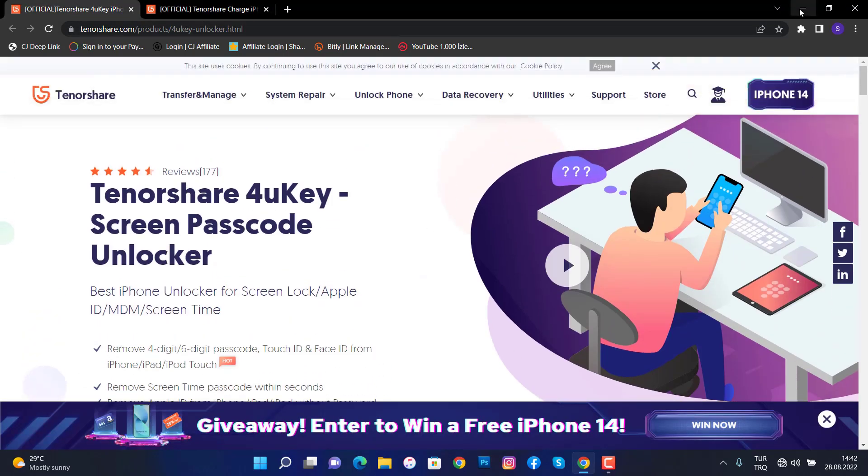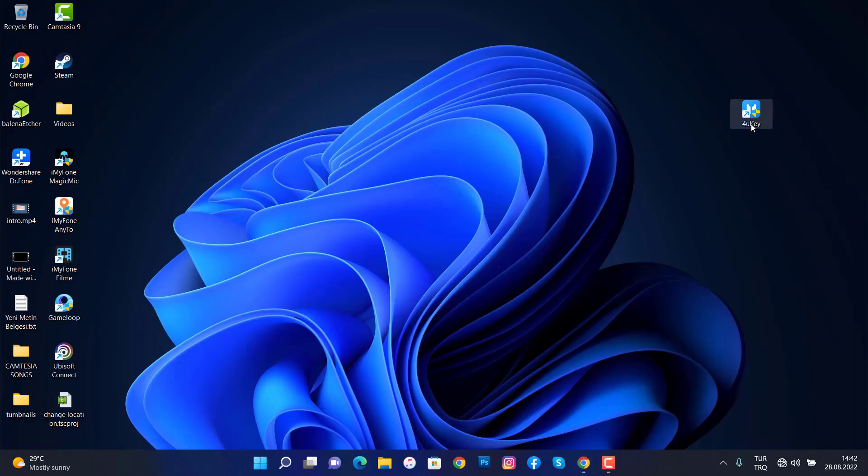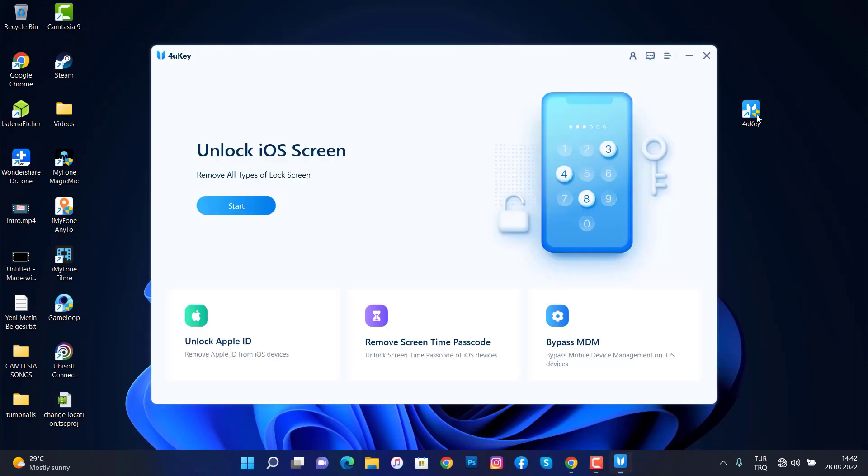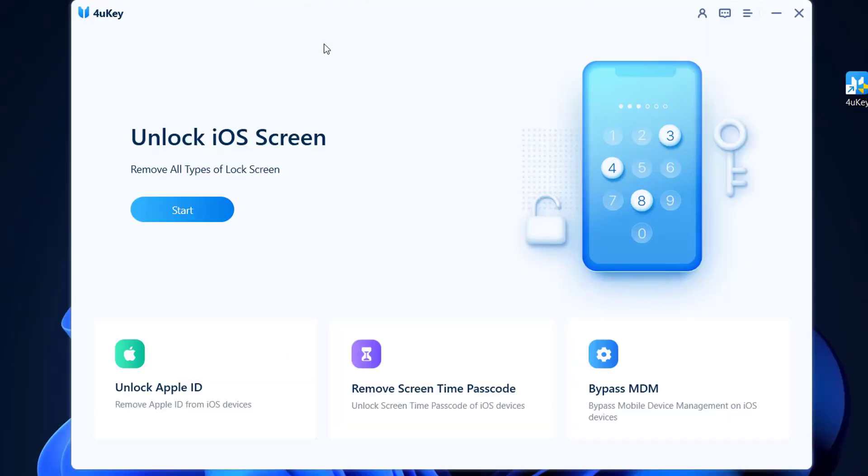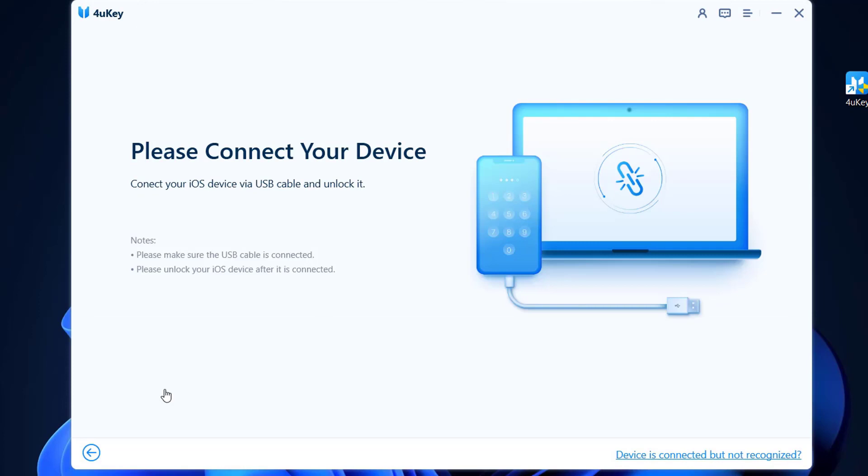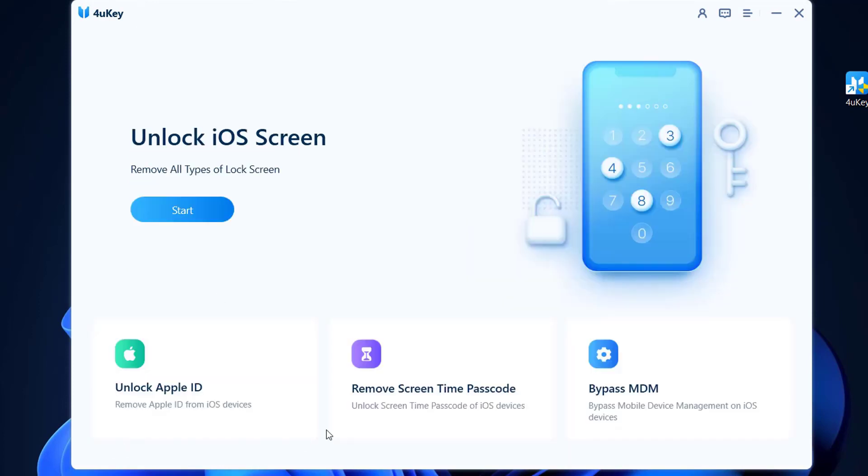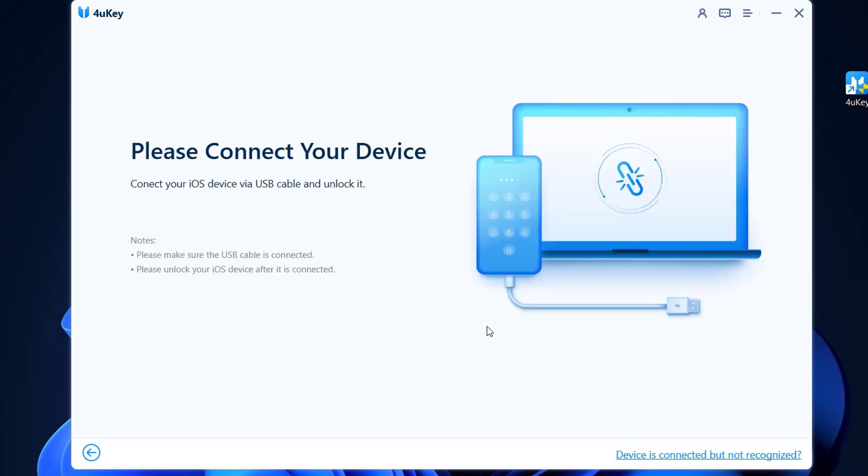You can go download and install this software to your PC. Once you download it and install, open it. This is 4uKey. You can see we have unlock Apple ID, and when we come back here we have remove screen time passcode and unlock iOS screen. It's time to connect our phone to this software with USB cable, so let's go ahead and do this.